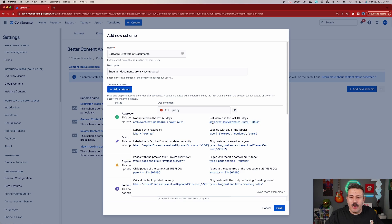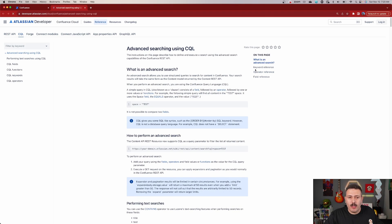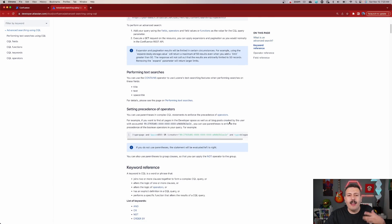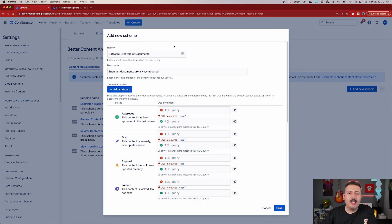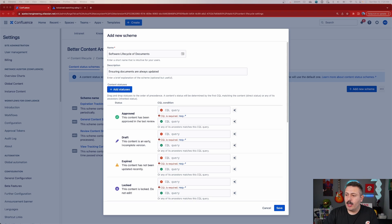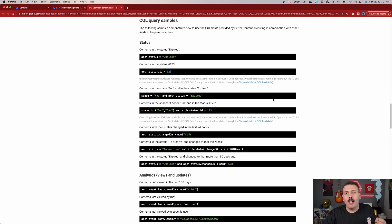As you can see, we have the options of doing: not viewed within the last 100 days, if a label has a specific value, if a label has any of these specific values, where the title has a specific word, or where the page is a child of a specific parent. So there's a lot of examples here that we can choose from. And if you want even more examples, you can click on this link, which is going to take us to Atlassian's main documentation on how CQL works.